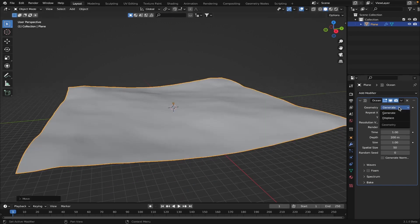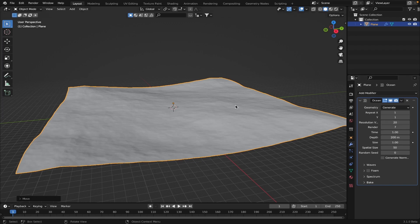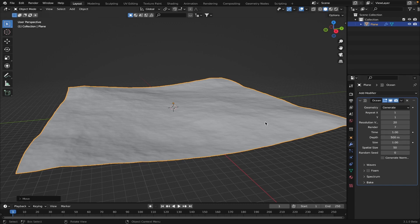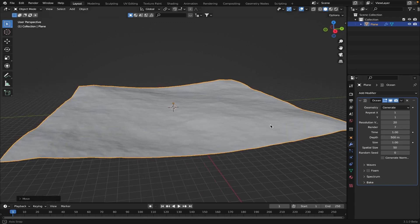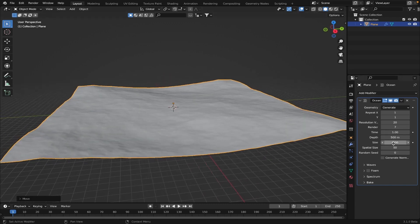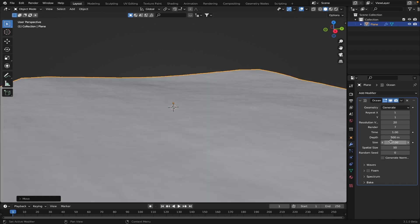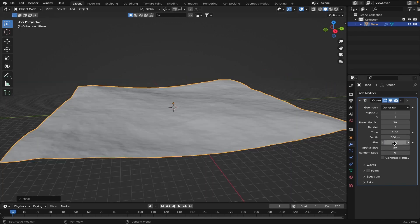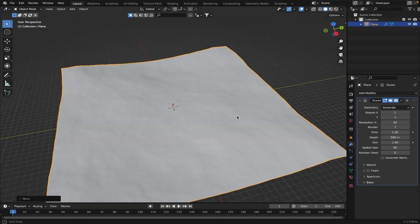So this is an ocean modifier. You can turn up the resolution, do whatever you want. Let's turn it up to about like 20. And then you can change the depth, change it to your liking. Let's increase the size. Yeah, so I think this looks pretty good.